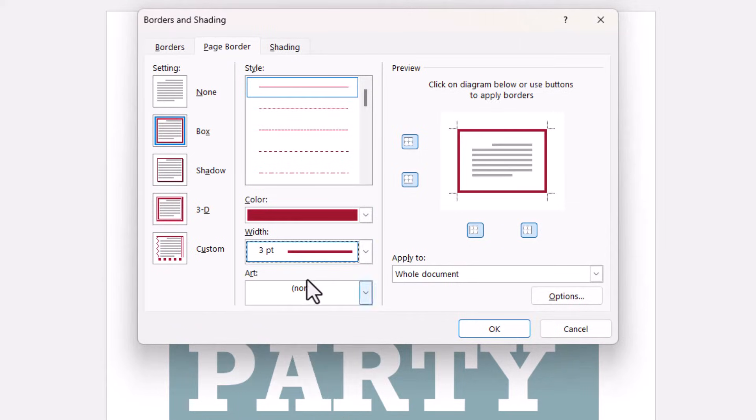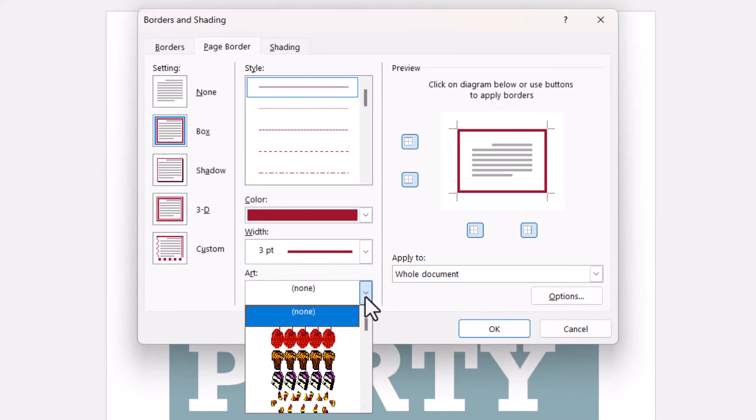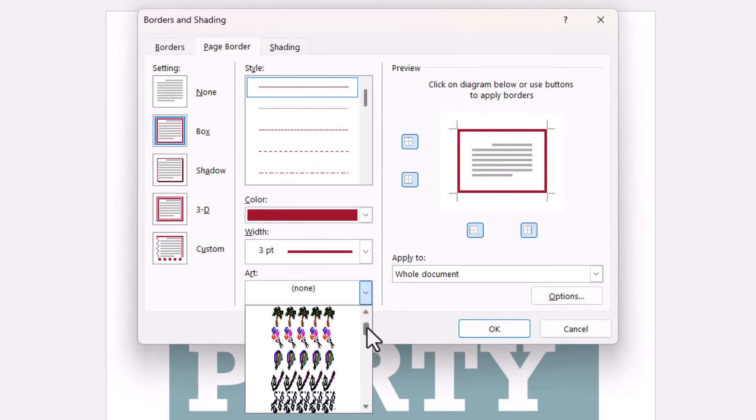If you want something more decorative you can go to the Art menu and choose a graphic border.